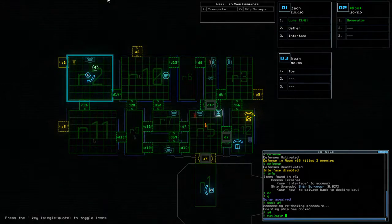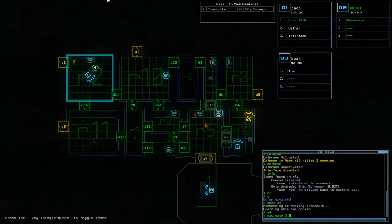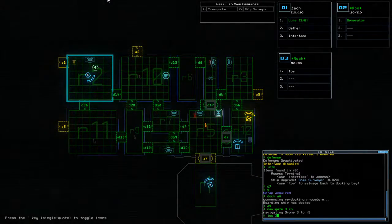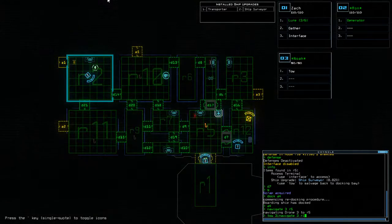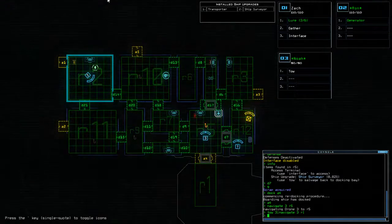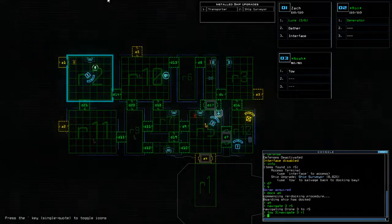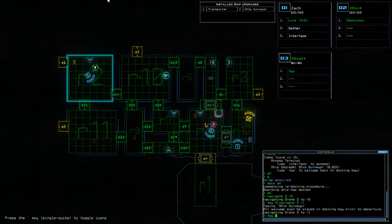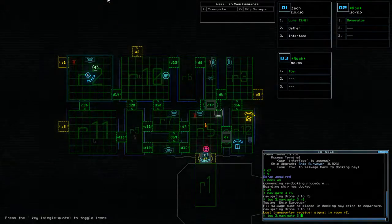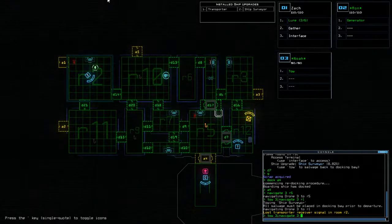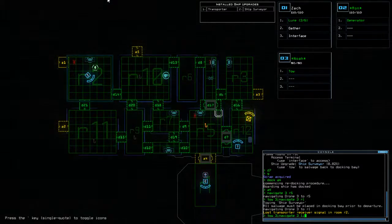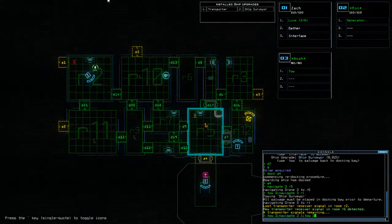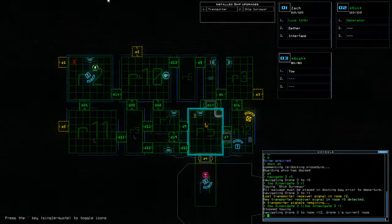Nav three, R5, tow three, nav three, R1. Tow three, nav three, one, tow three, nav three, R1.